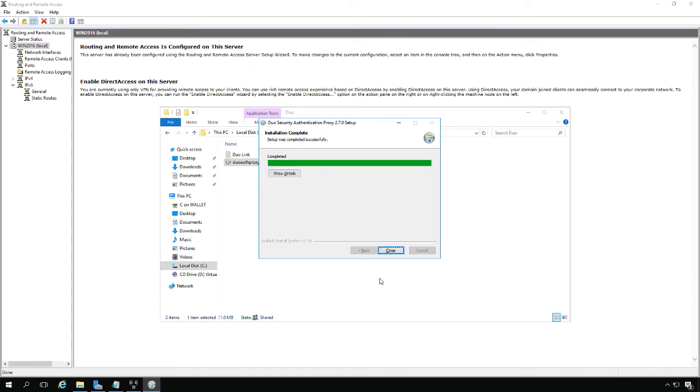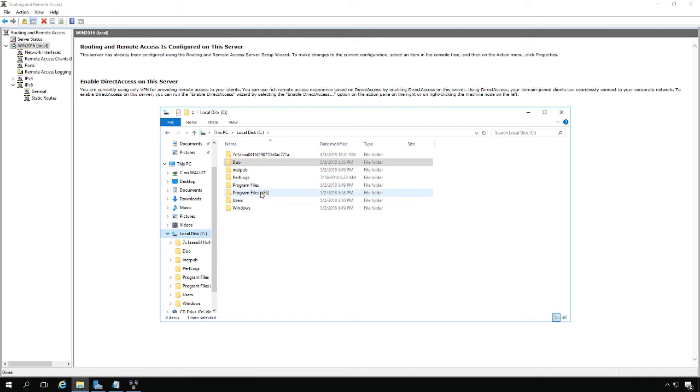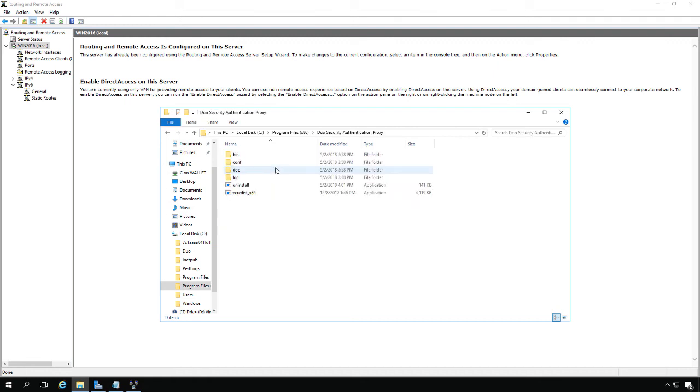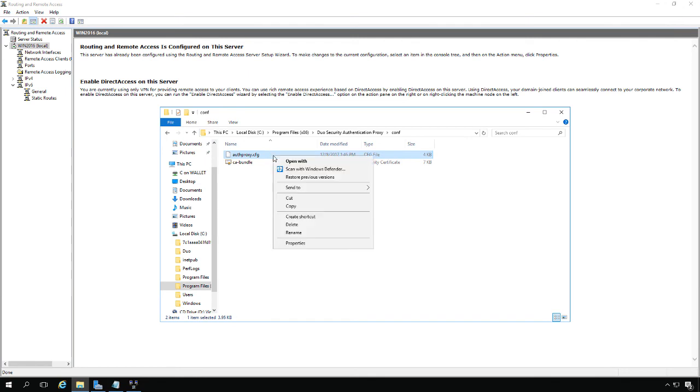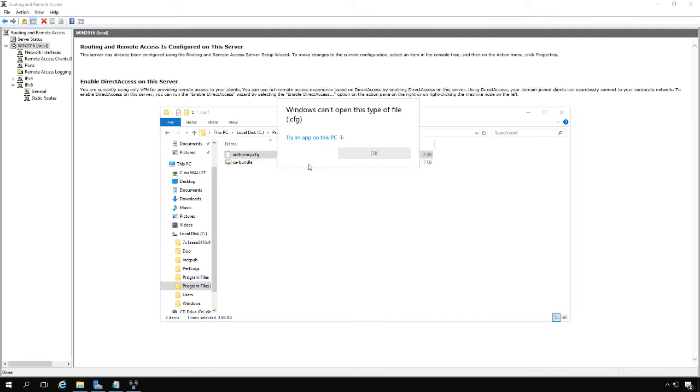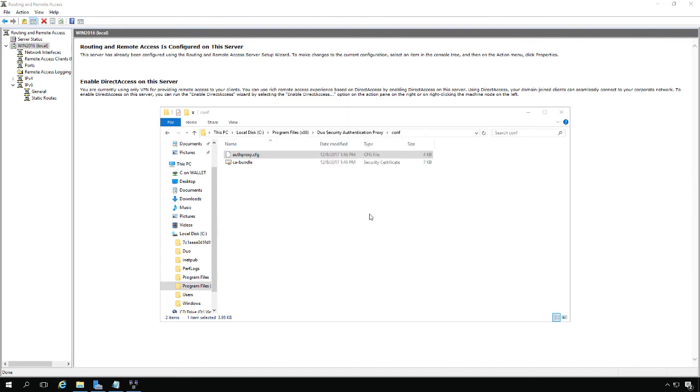Once we're done with the server portion, I'll show you how to set up the client portion as well. Now we're all done with the installation. Click Close. Now we're going to go into the file where we config our new program. Click on the C drive, Program Files x86, and go to Duo Security Authentication Proxy, then to the CONF file. We see this AuthProxy.config. Right-click on that, choose Open With, and choose WordPad because Notepad sometimes opens it in a very odd way.